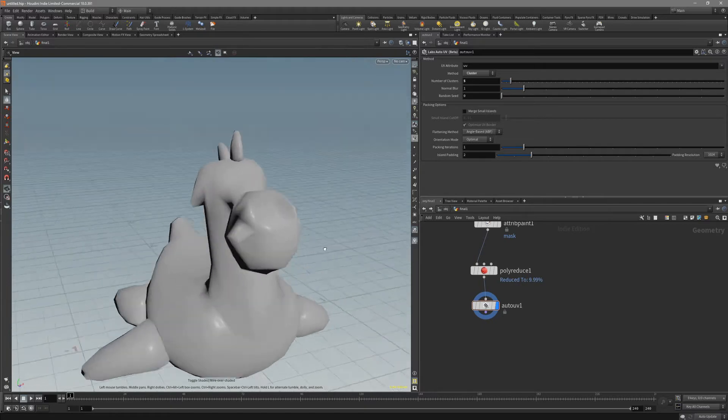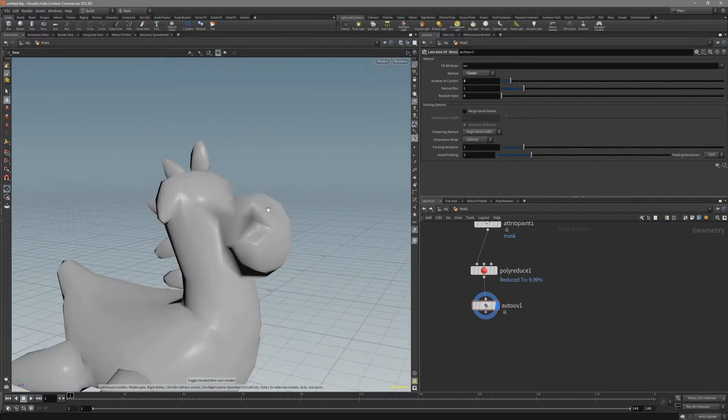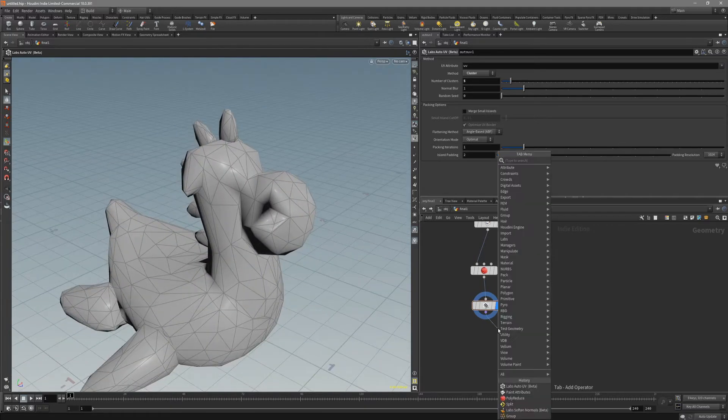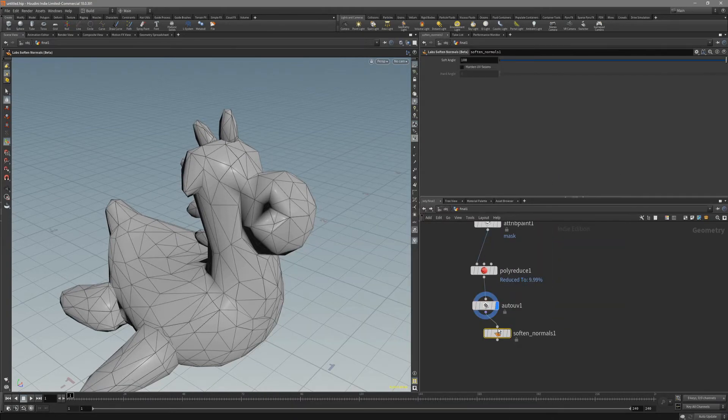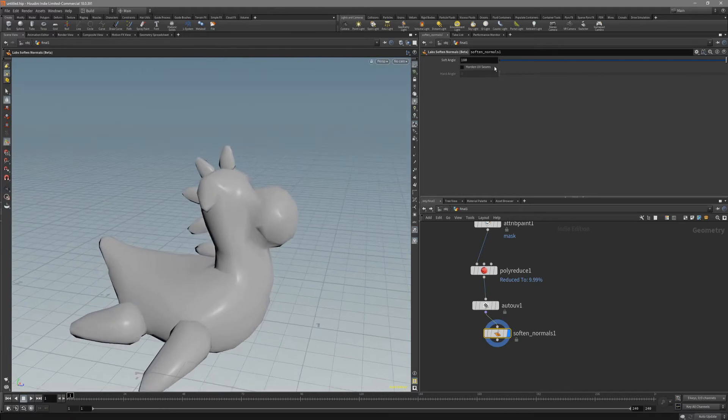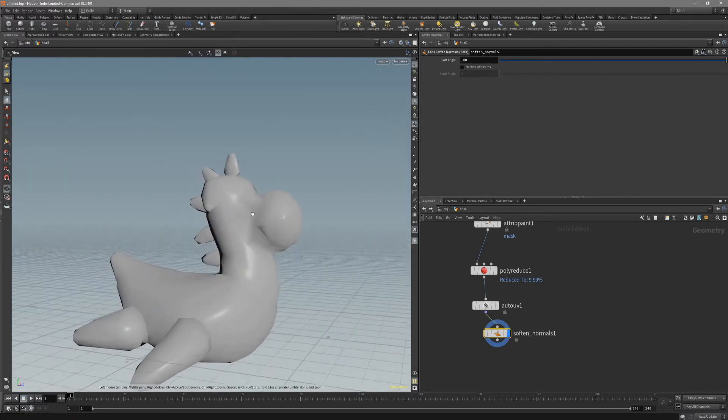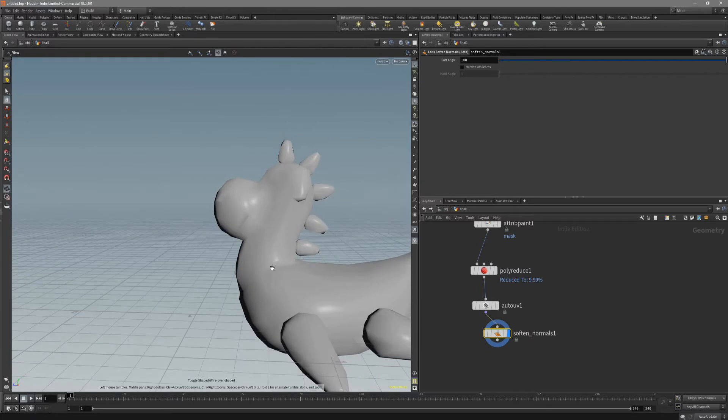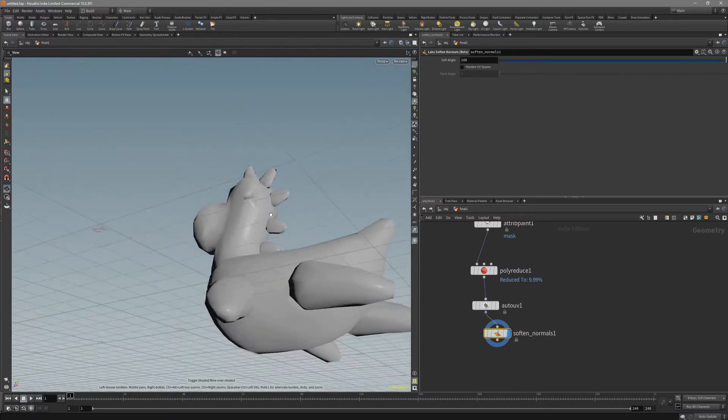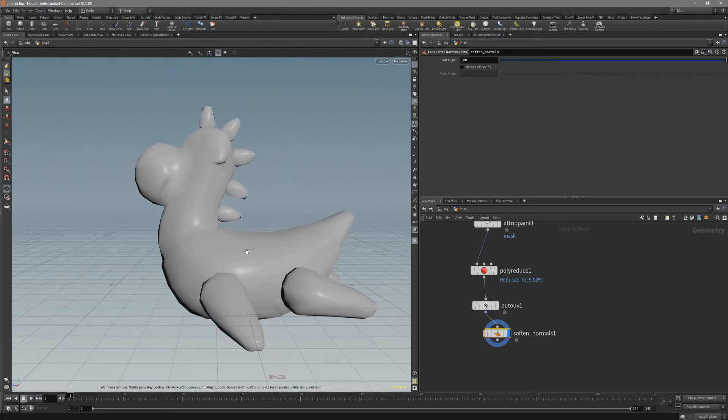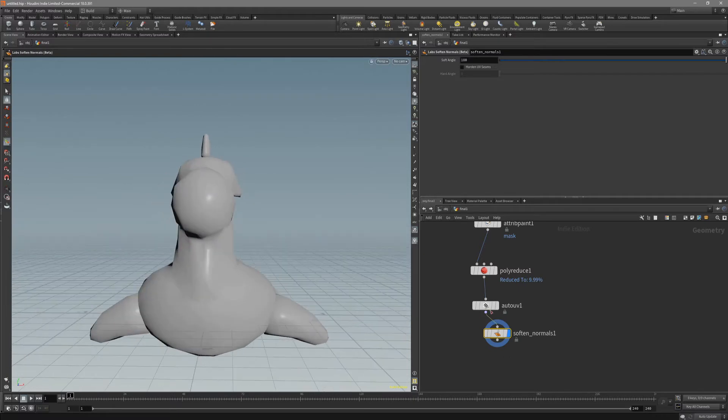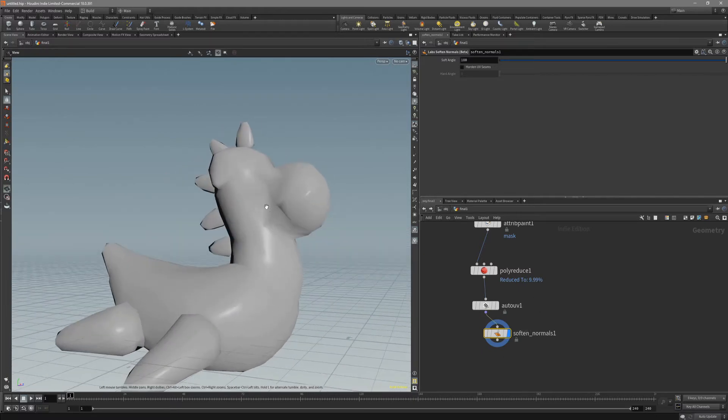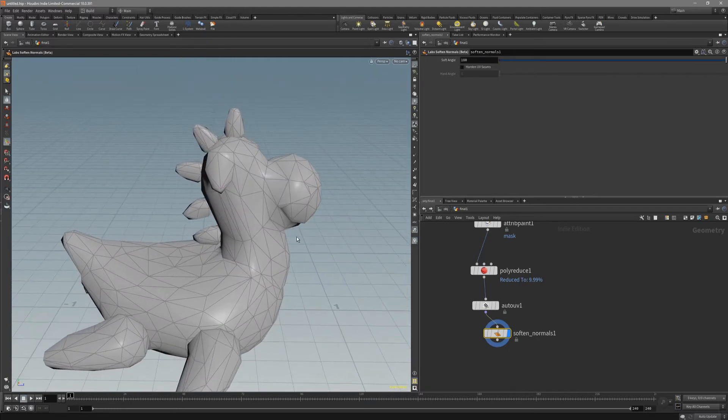And always after the polyreduce, you can see that our normals are very weird looking. So I like to put in soften normals like that, so we just smooth everyone out. Because it's actually pretty crucial for the normal map to look good after this. Because if our normals are not smoothed out, the normal map won't actually look right.